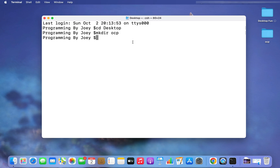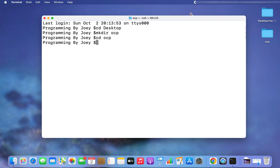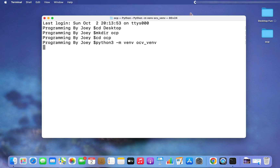Now I'm going to get inside this 'ocp' project folder and create a virtual environment. I'll type 'cd ocp' and there you go, I'm inside my ocp folder. Now I'll create a Python virtual environment by typing 'python3 -m venv ocv_venv'. I hit Enter.